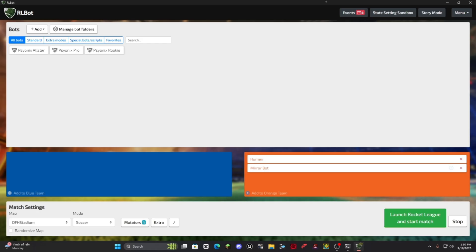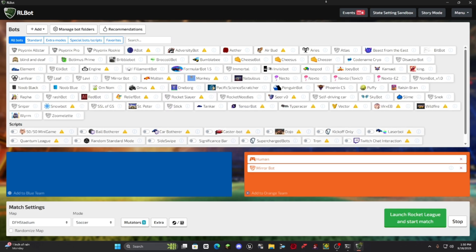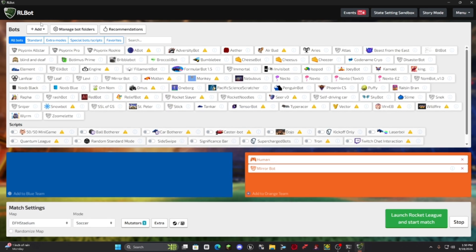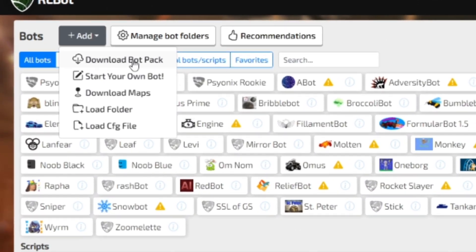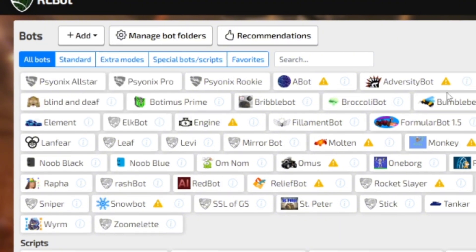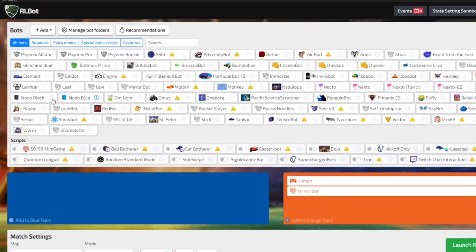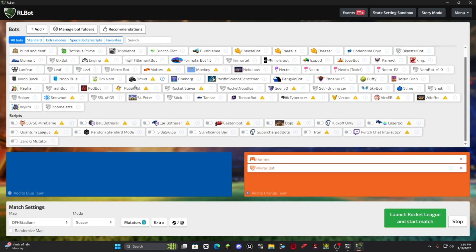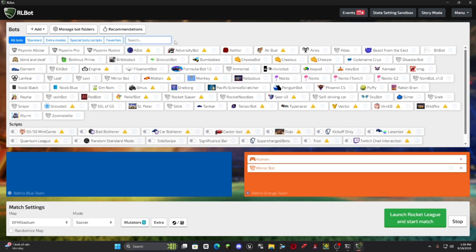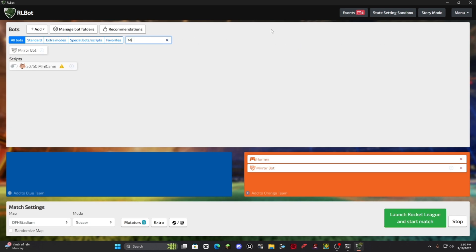So once you've let RLBot do its thing, you're going to come up here and press add and then you just download the bot pack and pretty much all of these mods and bots will be installed to your computer. So then what you do is you come to search here and look up Mirabot and you have Mirabot.